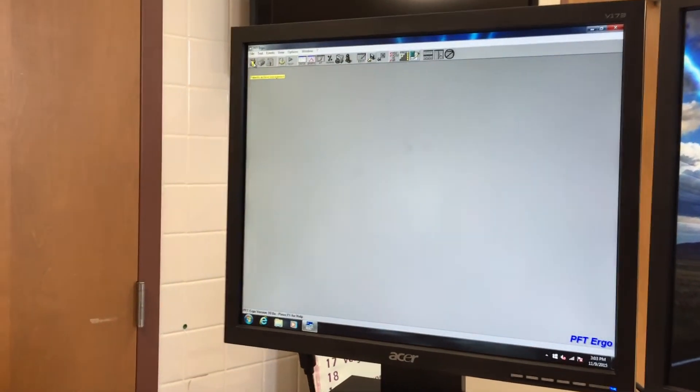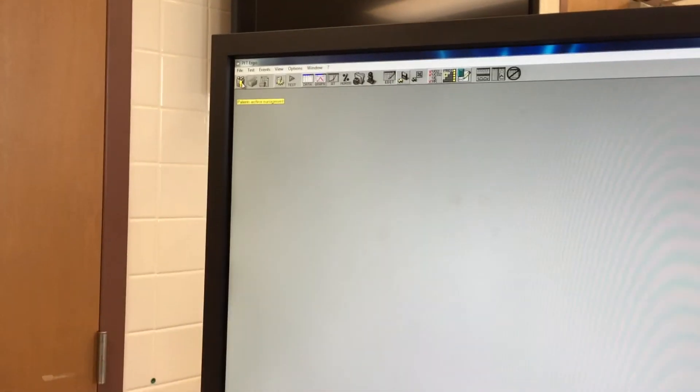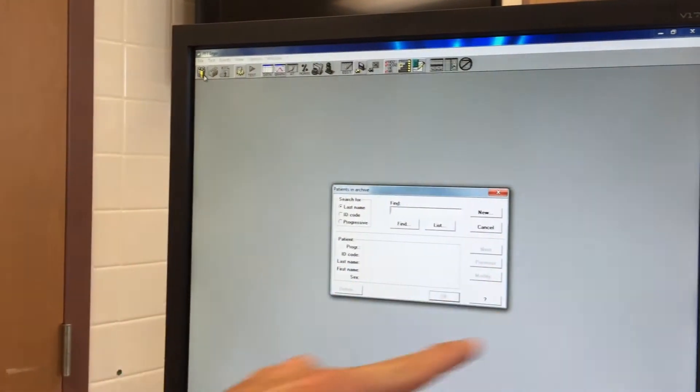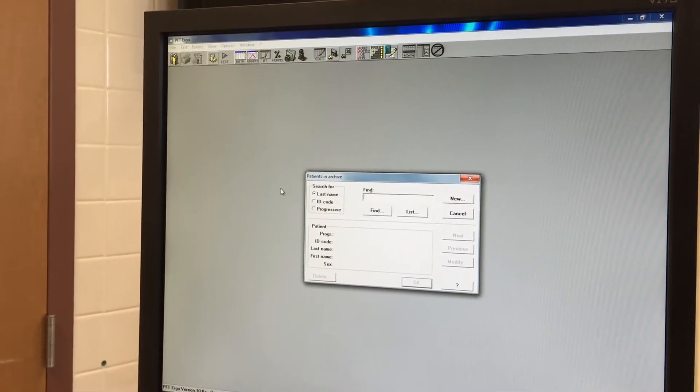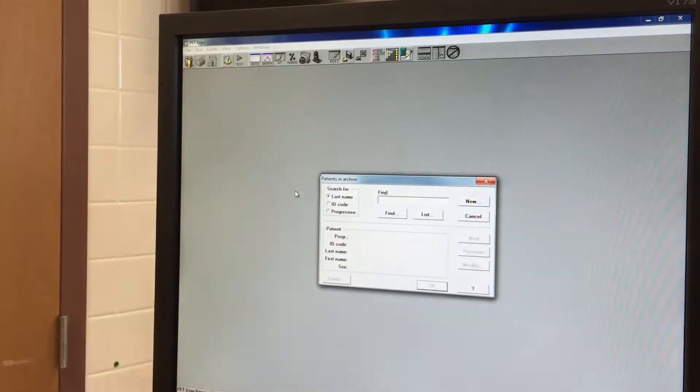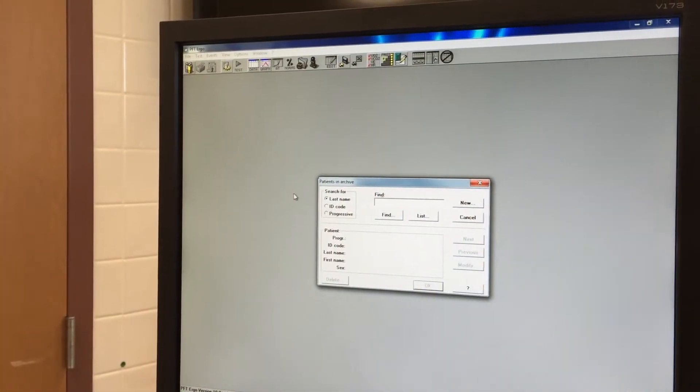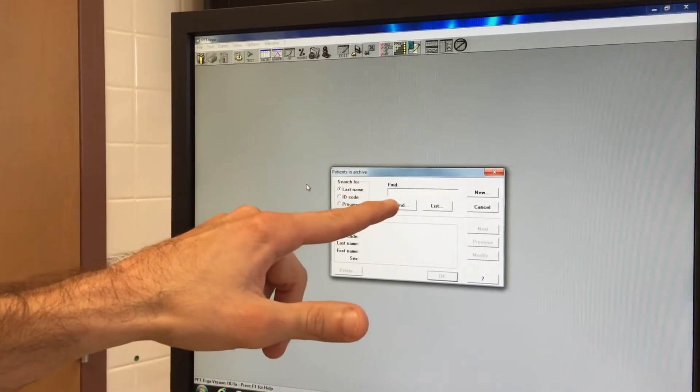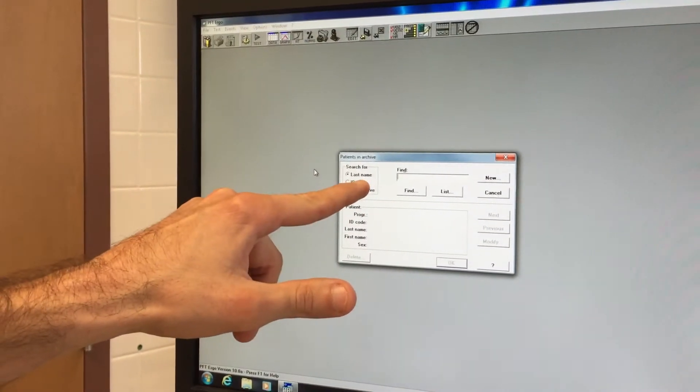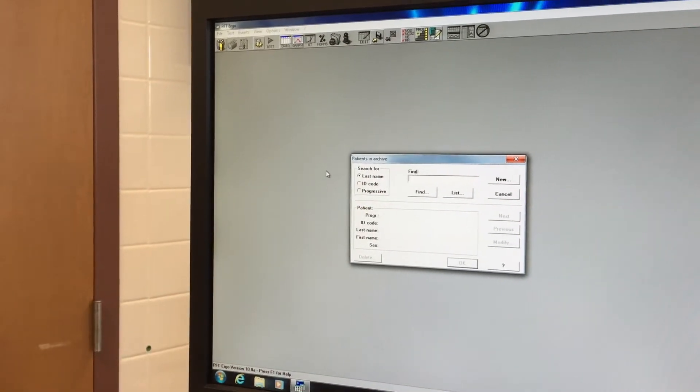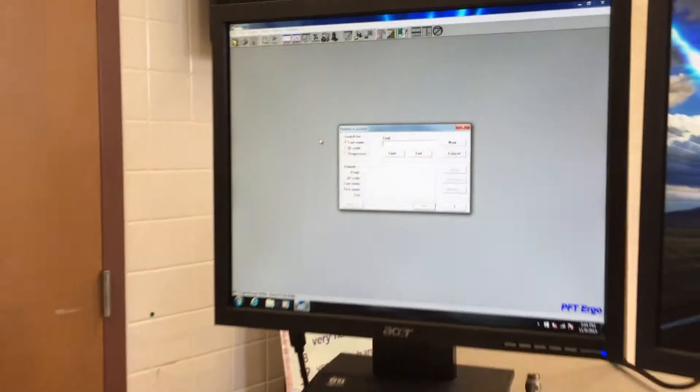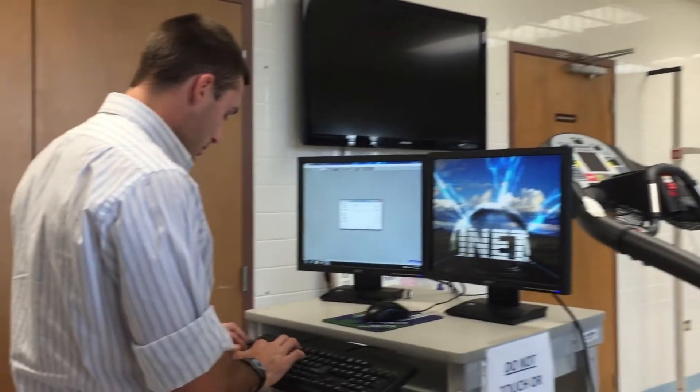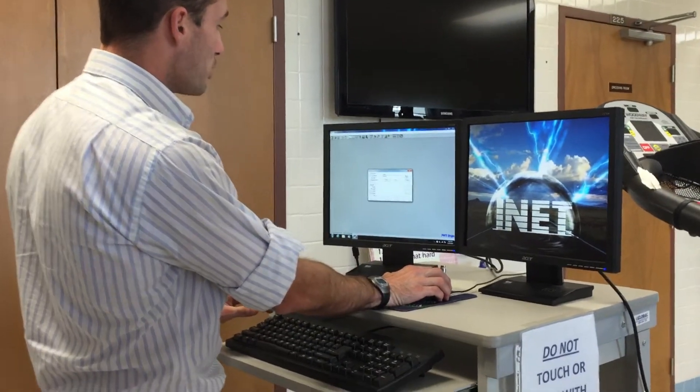So the first thing we do we come up here and we click on the patient archive management button. It will bring up this screen. If we have a new subject we will click then we will put the last name in and click new. If we're trying to find somebody or if we're trying to pull up an old test we can do it right here by putting the same last name in or the ID code and pressing find. So we're going to do a brand new test today and we're going to use Mr. Bo Haynes to be our subject.